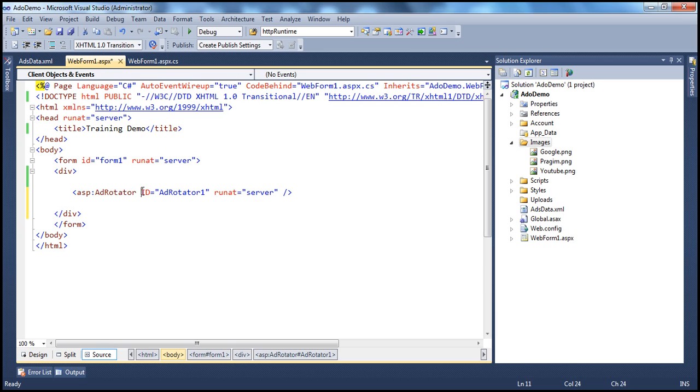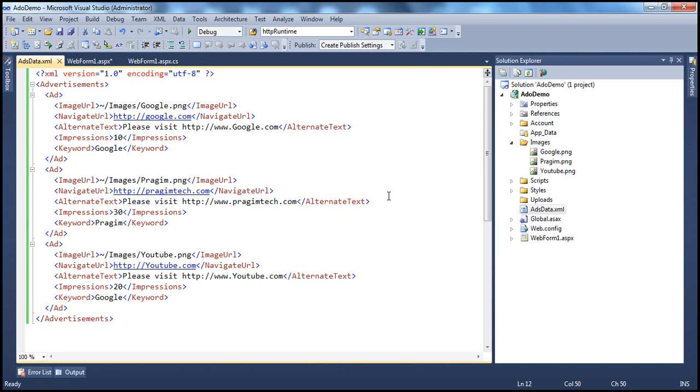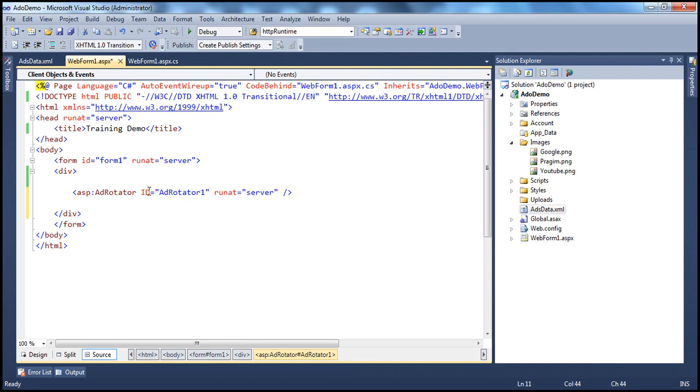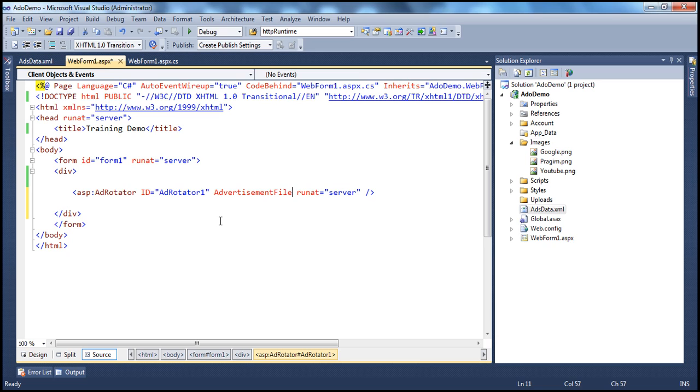Now somehow, we need to link this AdRotator control with this XML file that has the advertisements information. So how do we do that? There is a property called advertisement file.